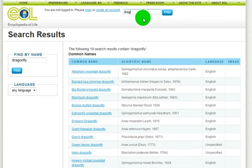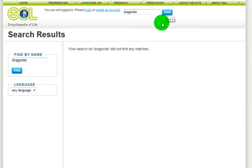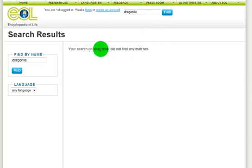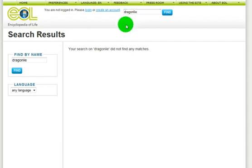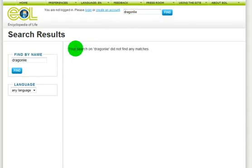If you mistype an organism name or use a name different from that in the Catalog of Life, your search will unfortunately not produce a result. However, as the encyclopedia improves, we will greatly expand our list of species and will add innovative search capabilities.